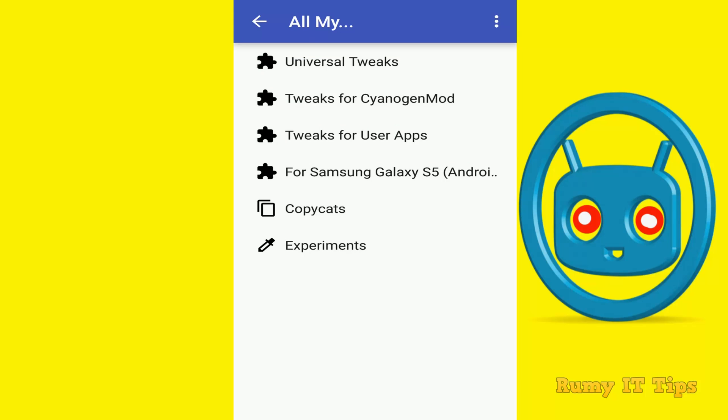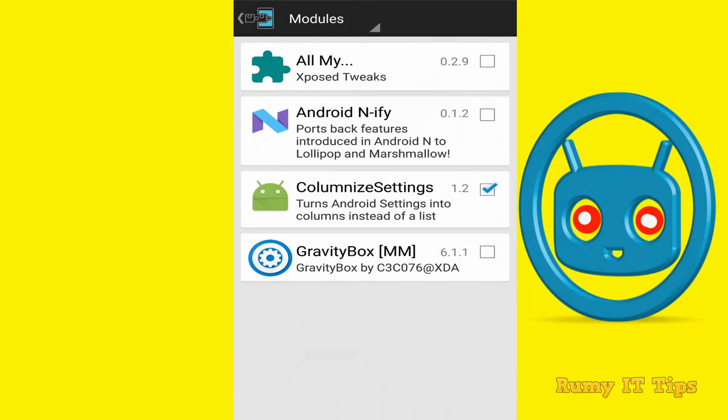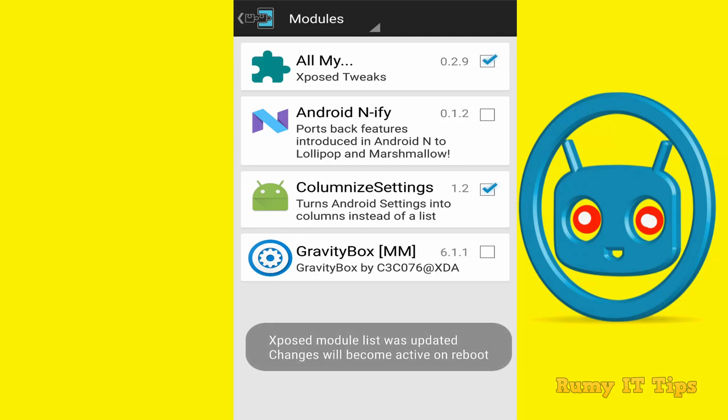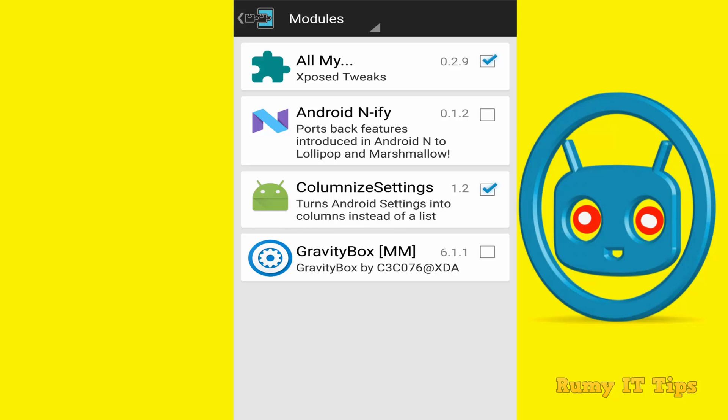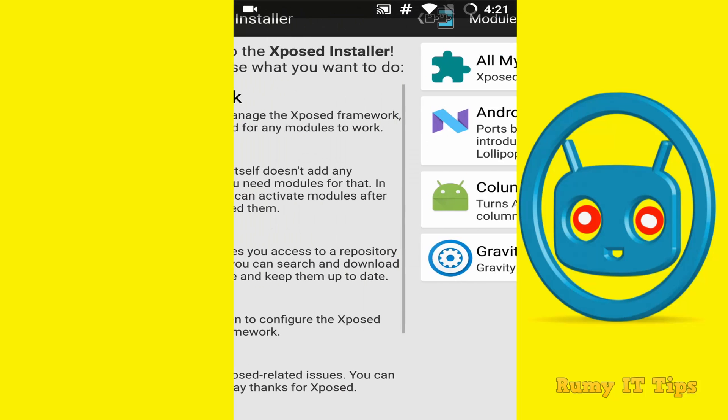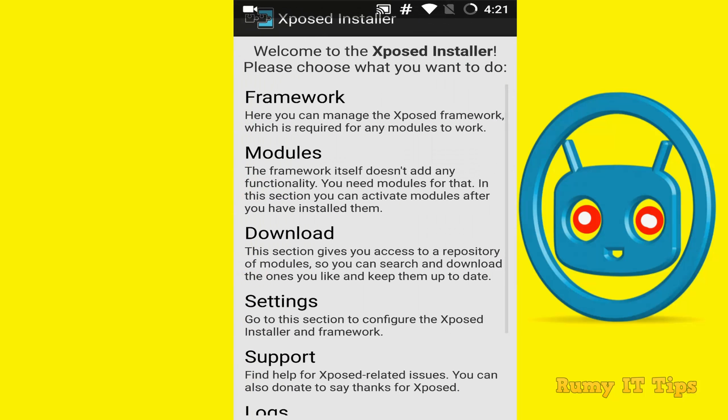After that go back. And you need to enable your Xposed, that particular module. And then after you need to restart your phone. So now just tap on All My Apps and just tap it and enable this one. As you see here, to become active, you need to restart your phone. So just restart your phone.